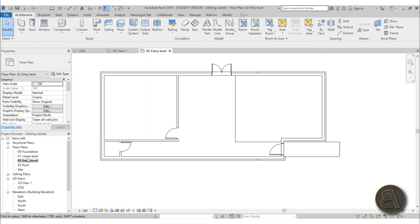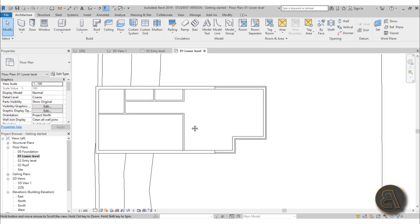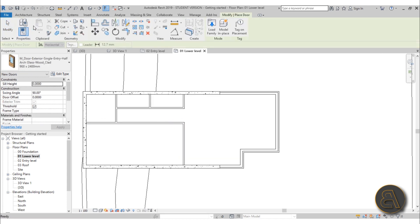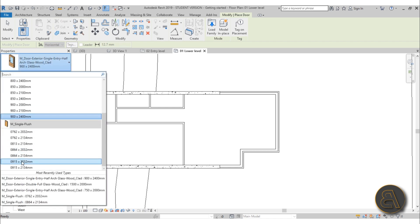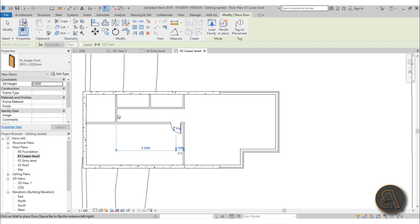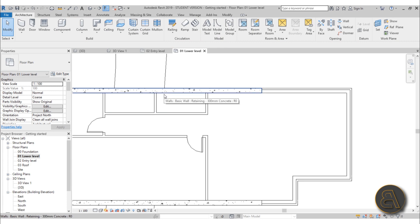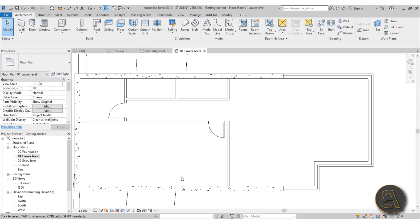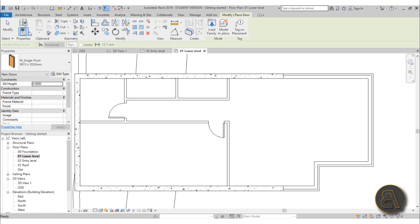With the entry level doors done, let's go back to the lower level and add doors there too. Use the basic door family and place one here and one here. For the closet I want a specific bifold door type — I downloaded it from Revit City, and I'll include the link in the description. It's also available on my Patreon.